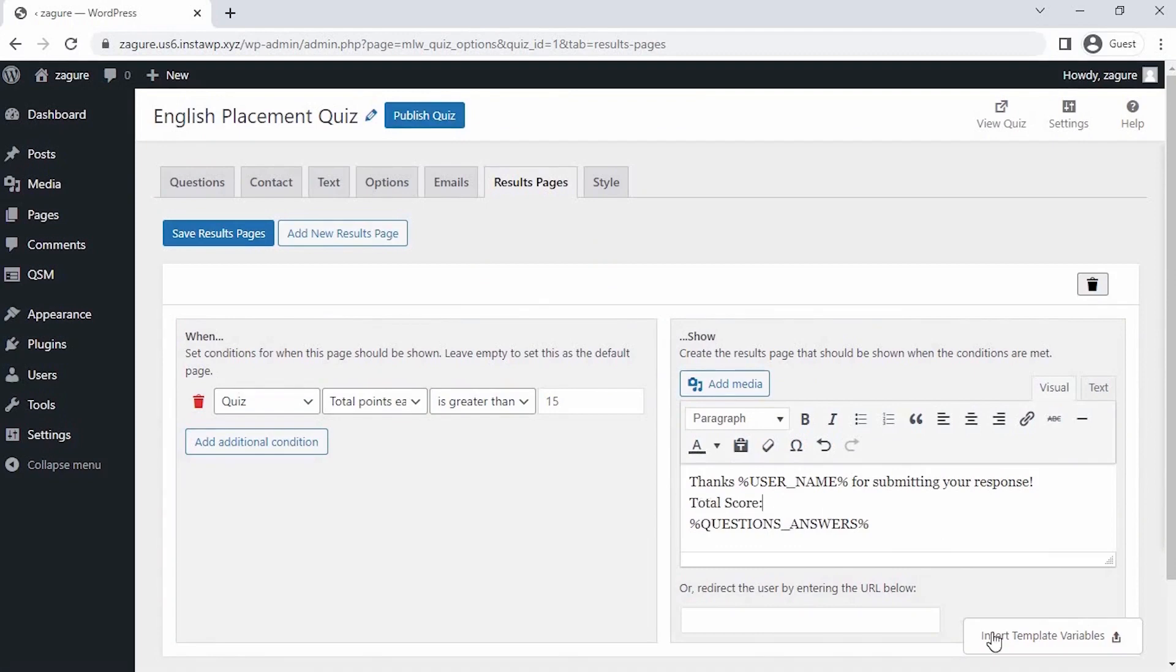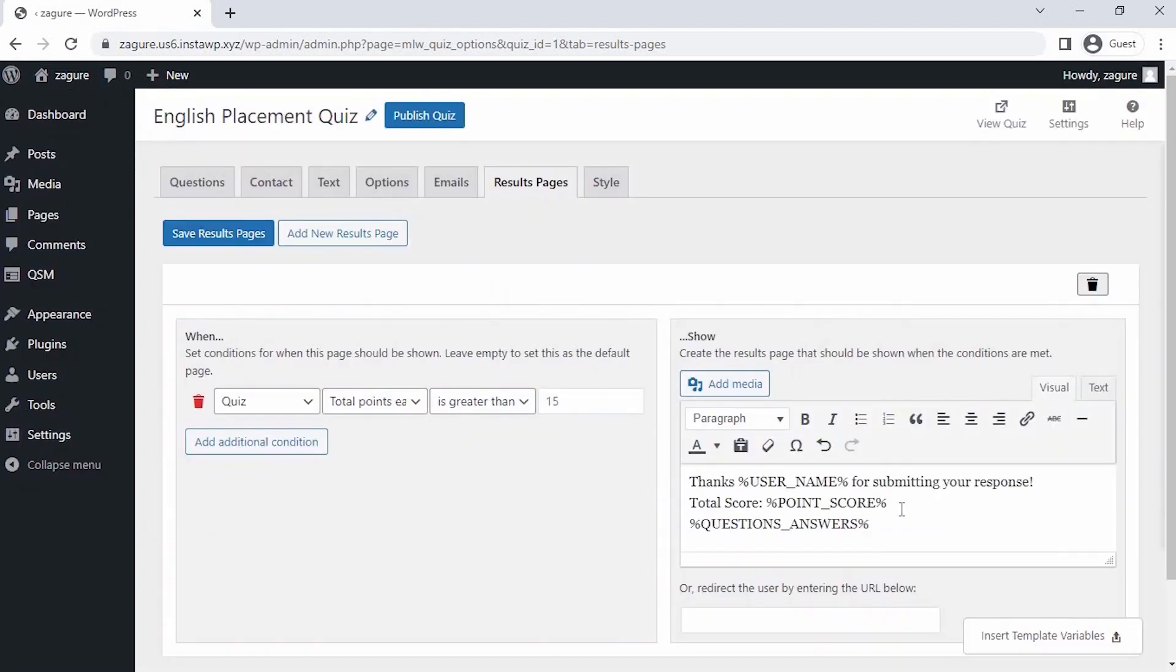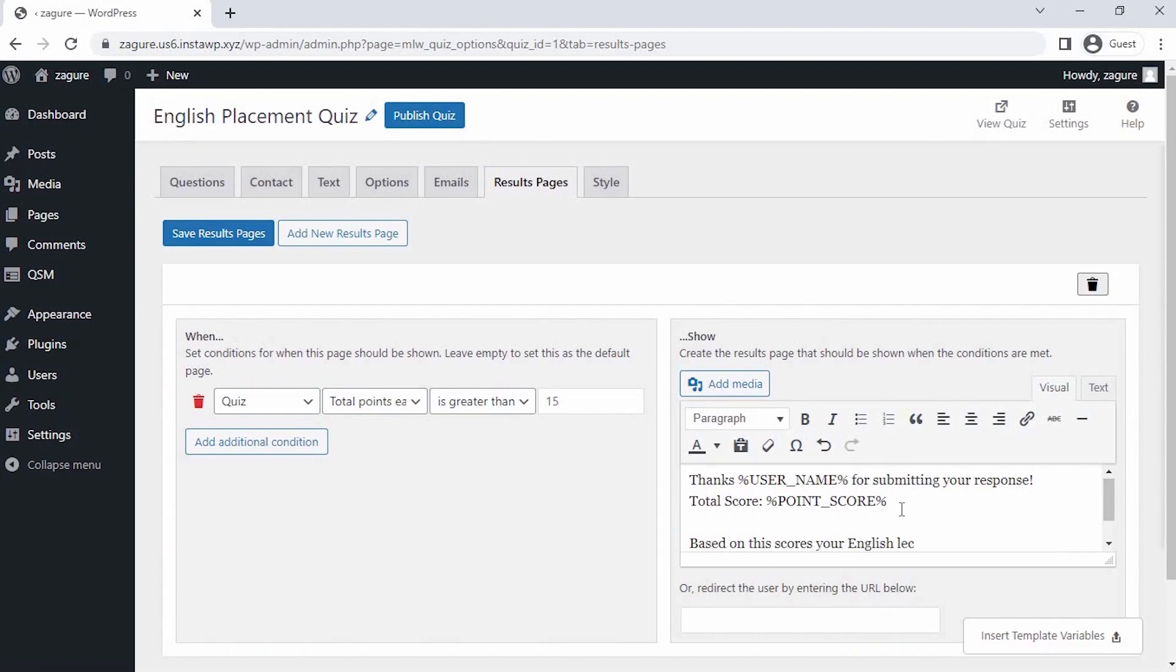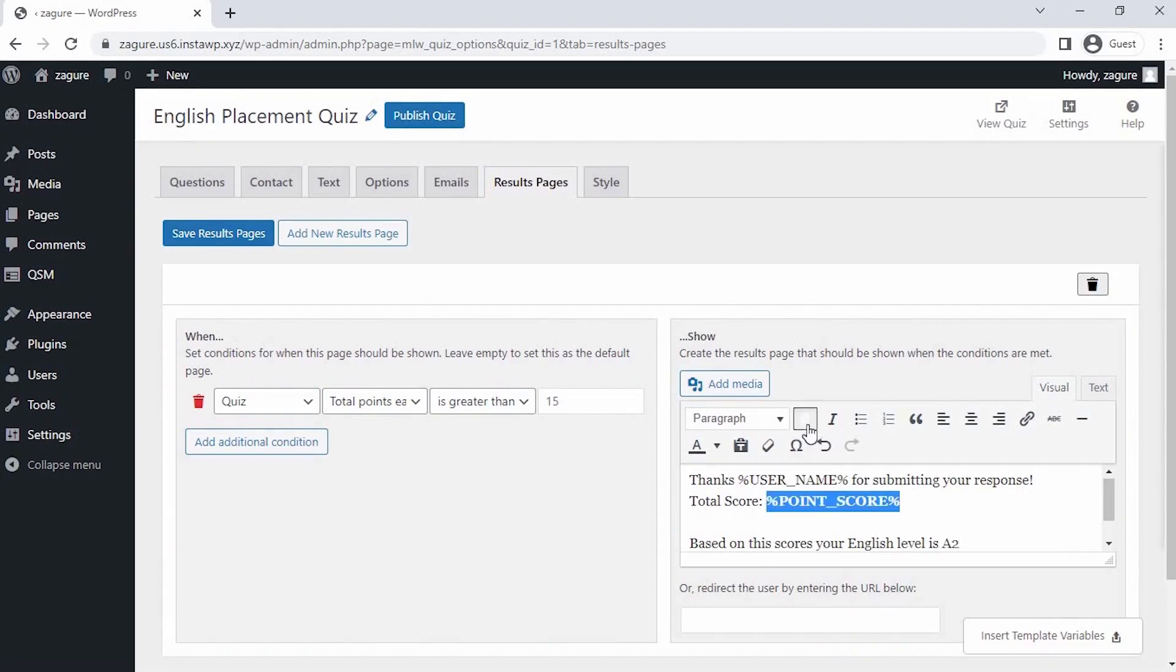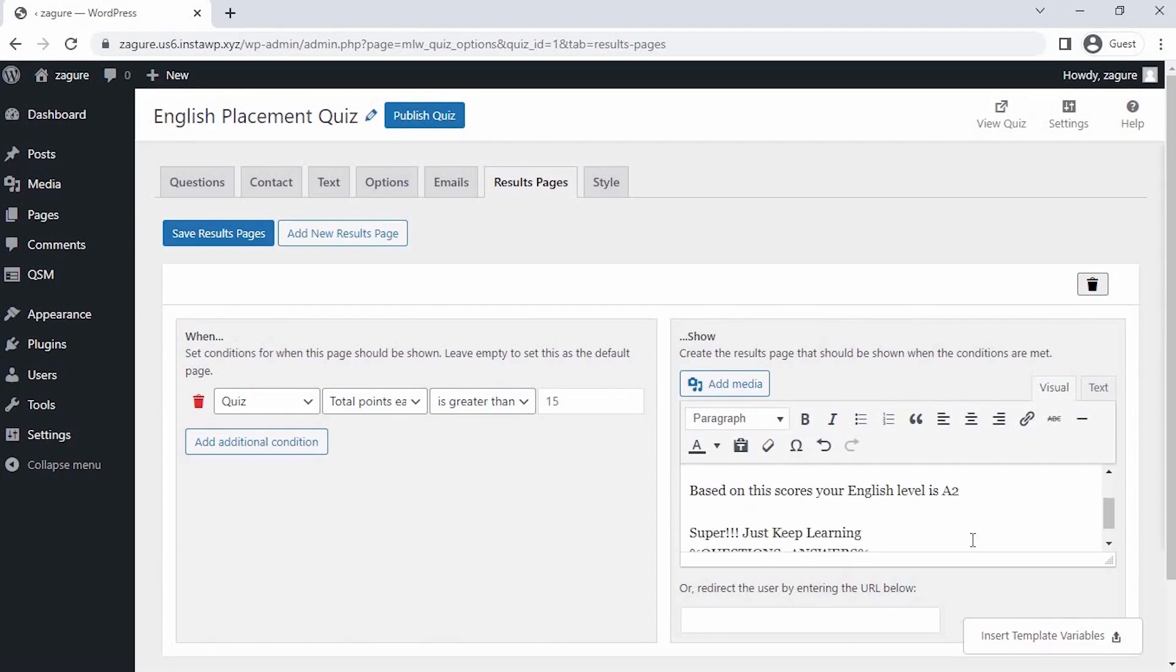I am taking the total point score variable to put in my message. As this is the English placement quiz based on scores, keep this question answer variable as it is, so that users can see the correct answers.